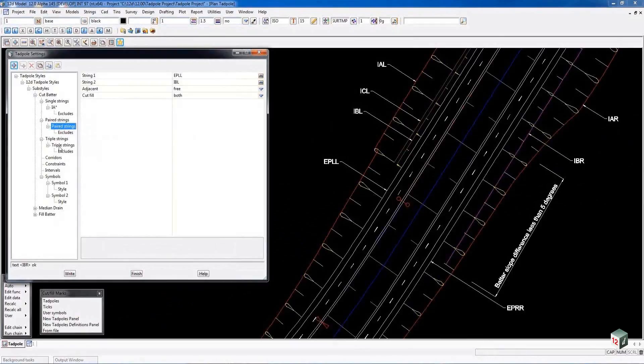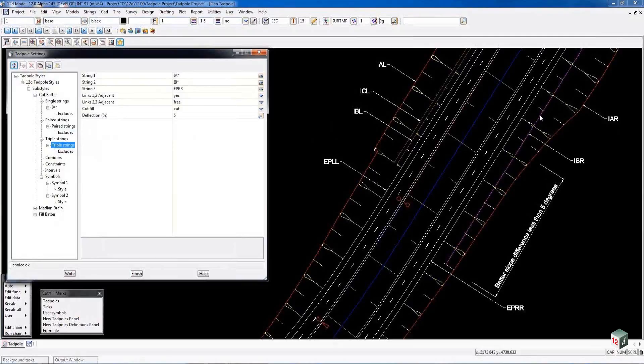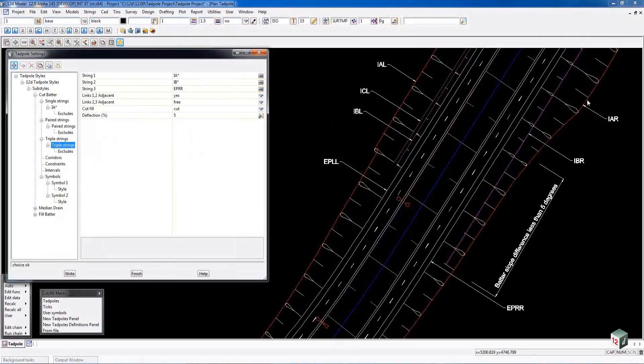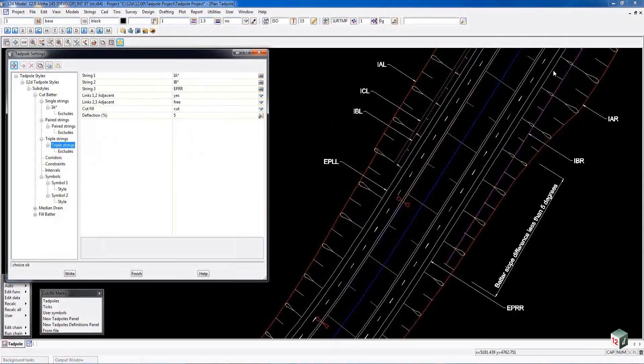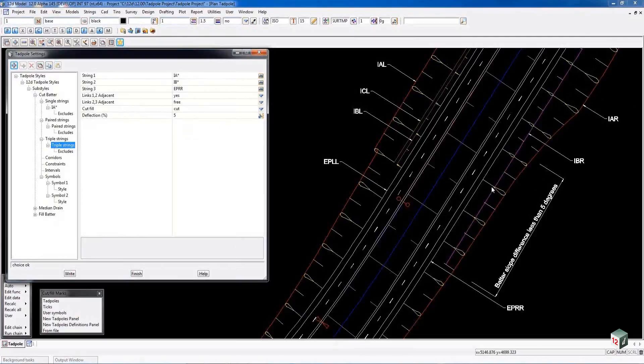On the other side of the road it's a triple string, a little bit more complicated. It's looking at an IA string and a string in the middle called IBR and also your EPR string, your edge of pavement or edge of shoulder. Basically we're looking at the slope generated between these three strings. We look at the deflection between IA and IBR and IBR and the EPR string and if it is greater than 5 degrees or 5 percent it will produce the batters from one string to the other as shown. If it's less than that it will just go from the first string to the third string.